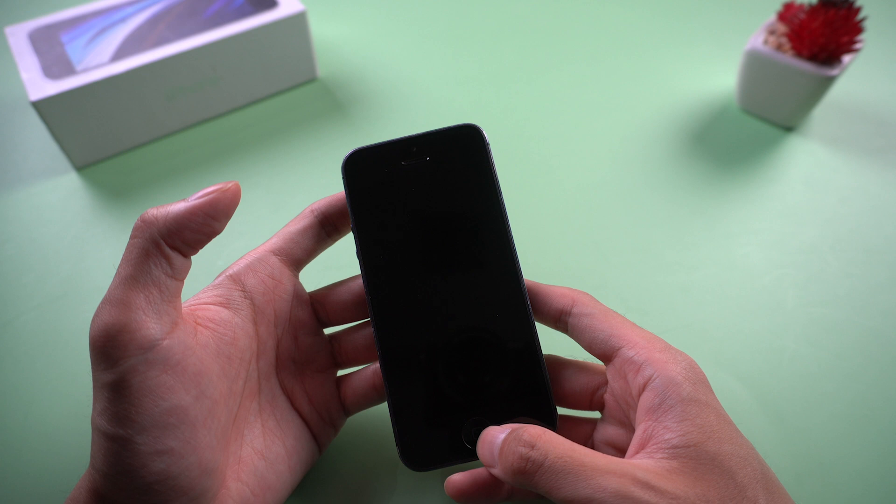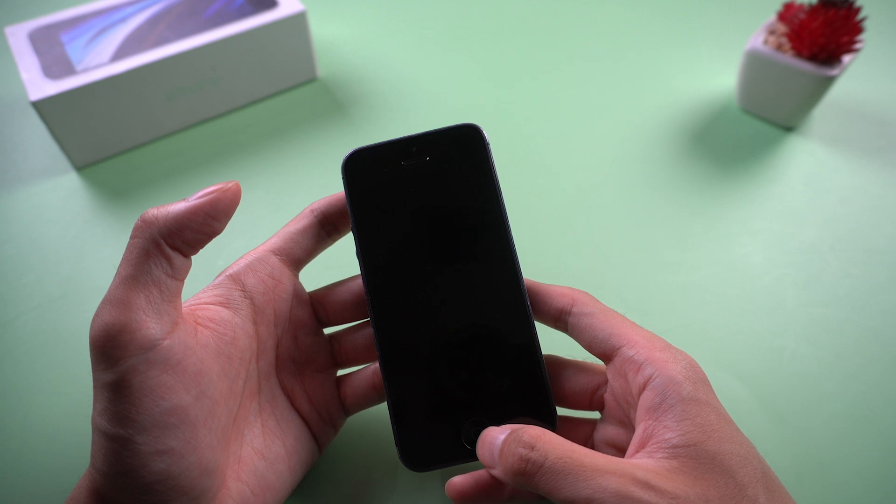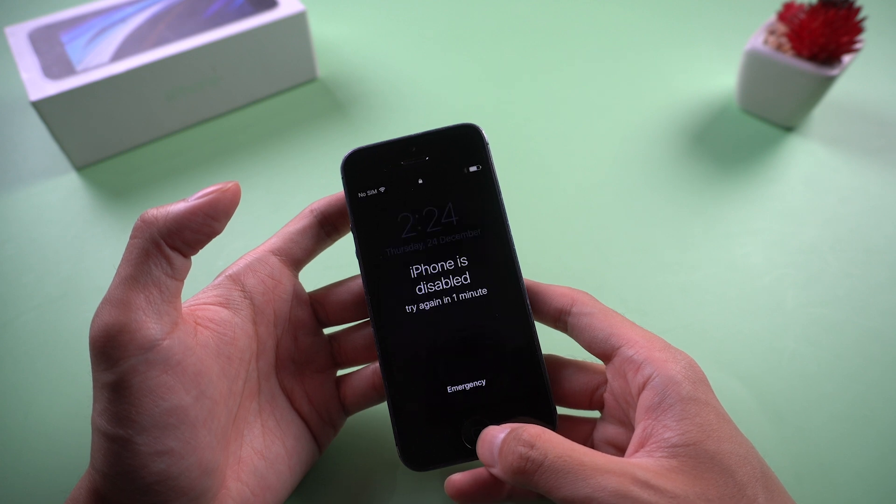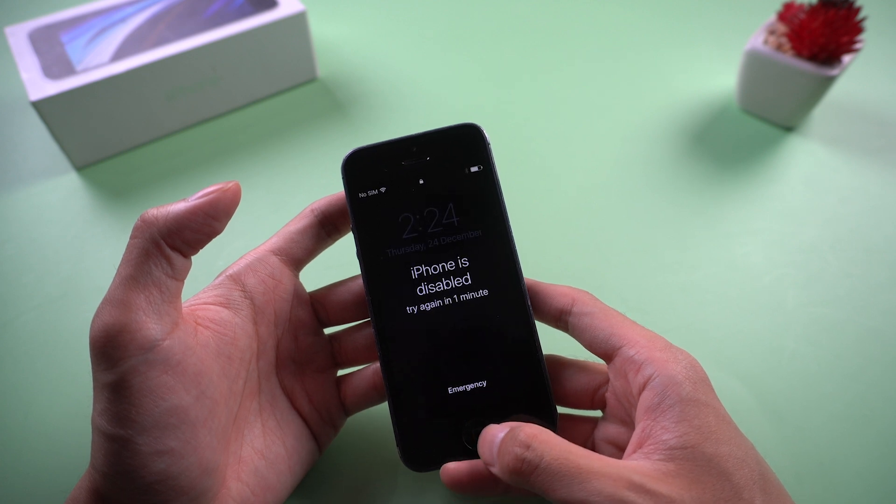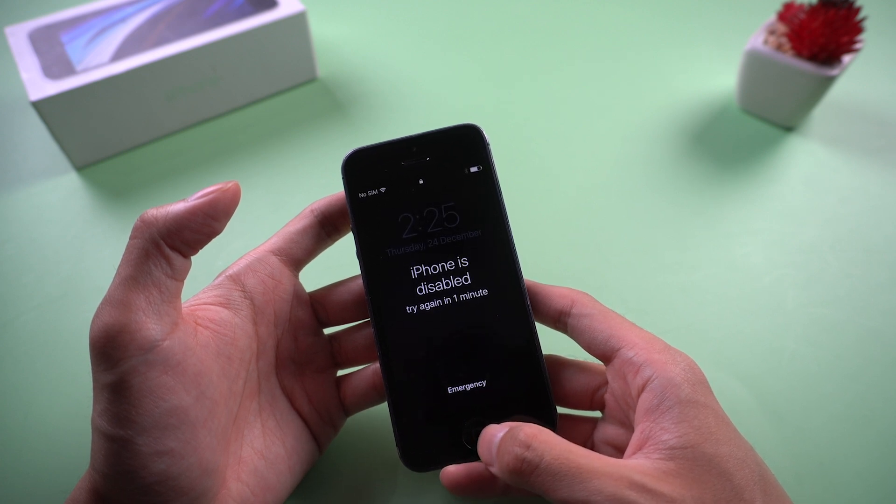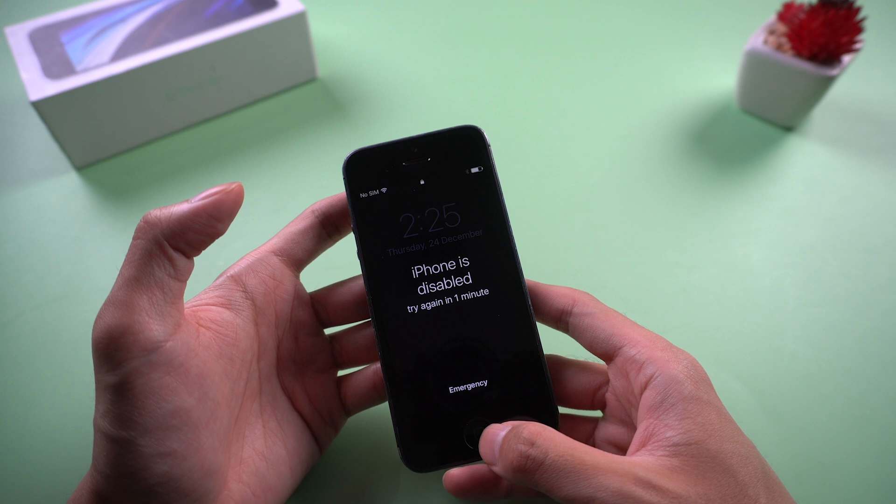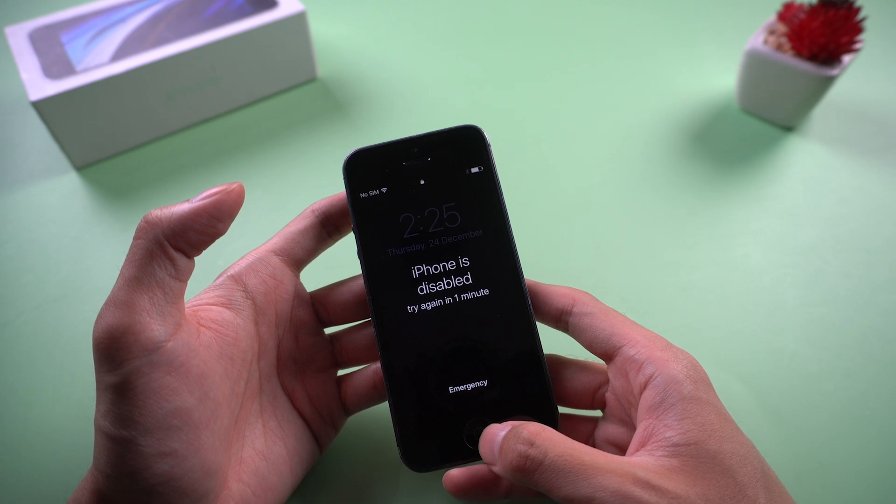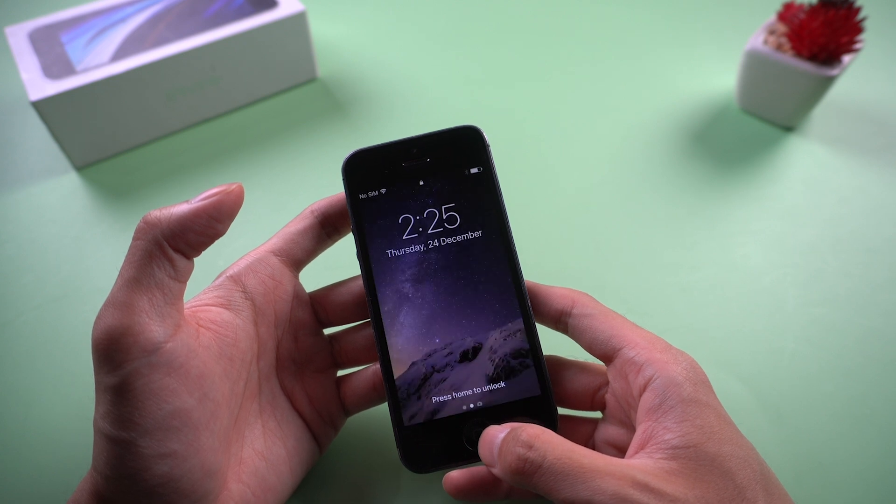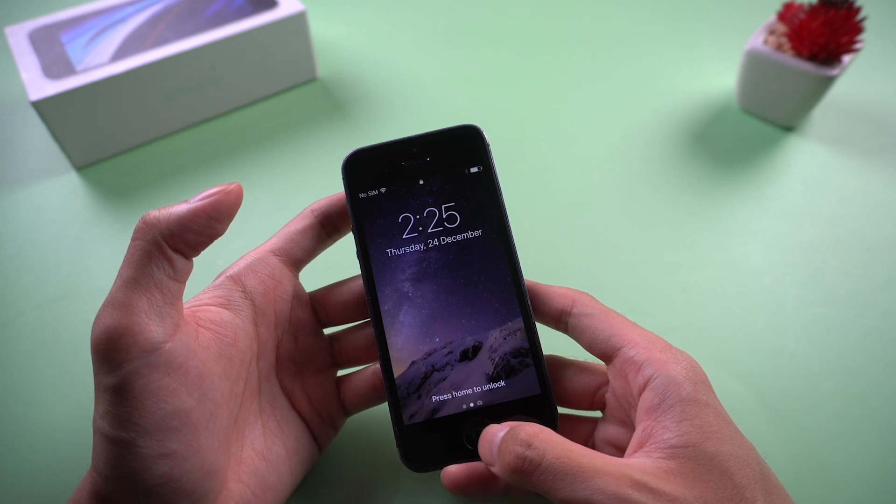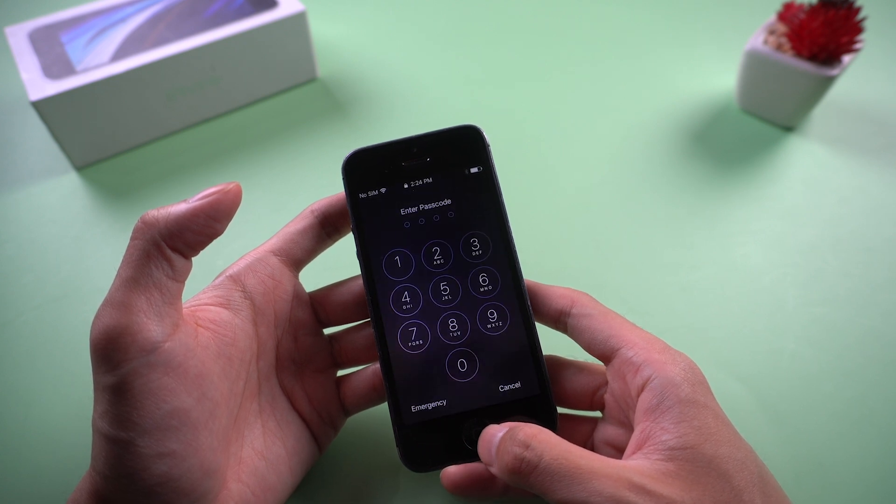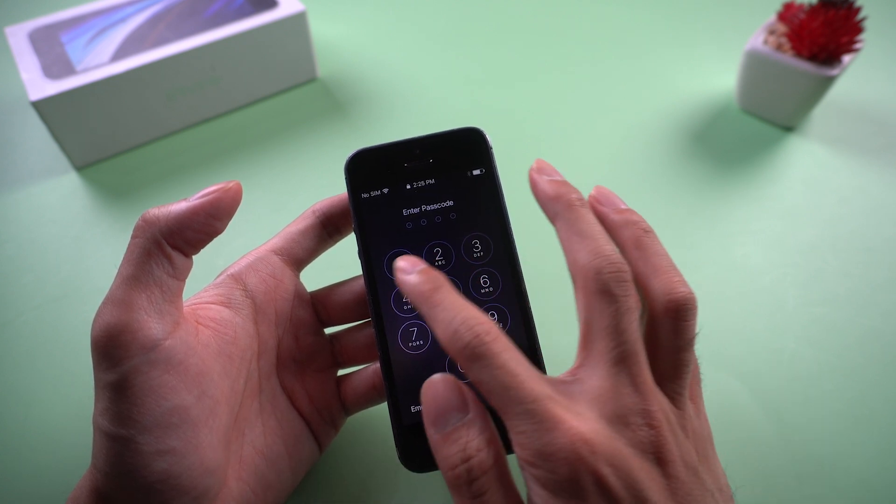Welcome to Tenorshare channel. As we all know, iPhone 5 is a quite old model. Sometimes you'll face some issues, such as running slow, forgot password, or disabled on iPhone 5.